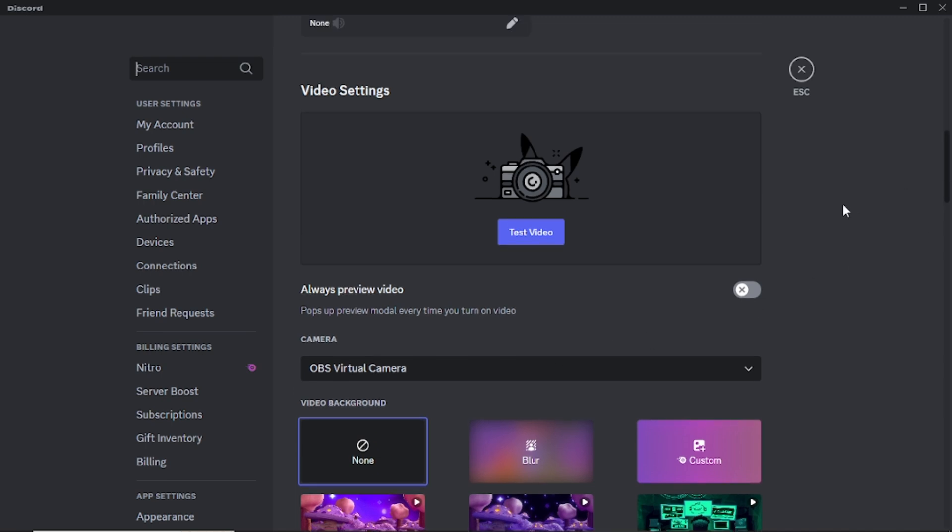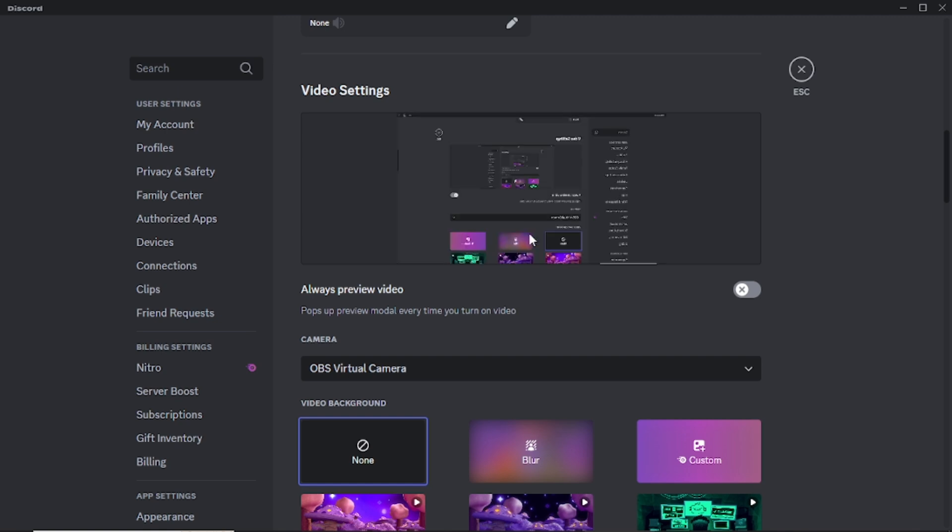After you select it, Discord will now use whatever is being displayed in OBS as your camera feed. To confirm it's working, you can test the video feed within Discord. Click on the Test Video button in the Video Settings section. You should see everything that is currently being shown in OBS reflected in the preview. That's how you use the OBS virtual camera on Discord.